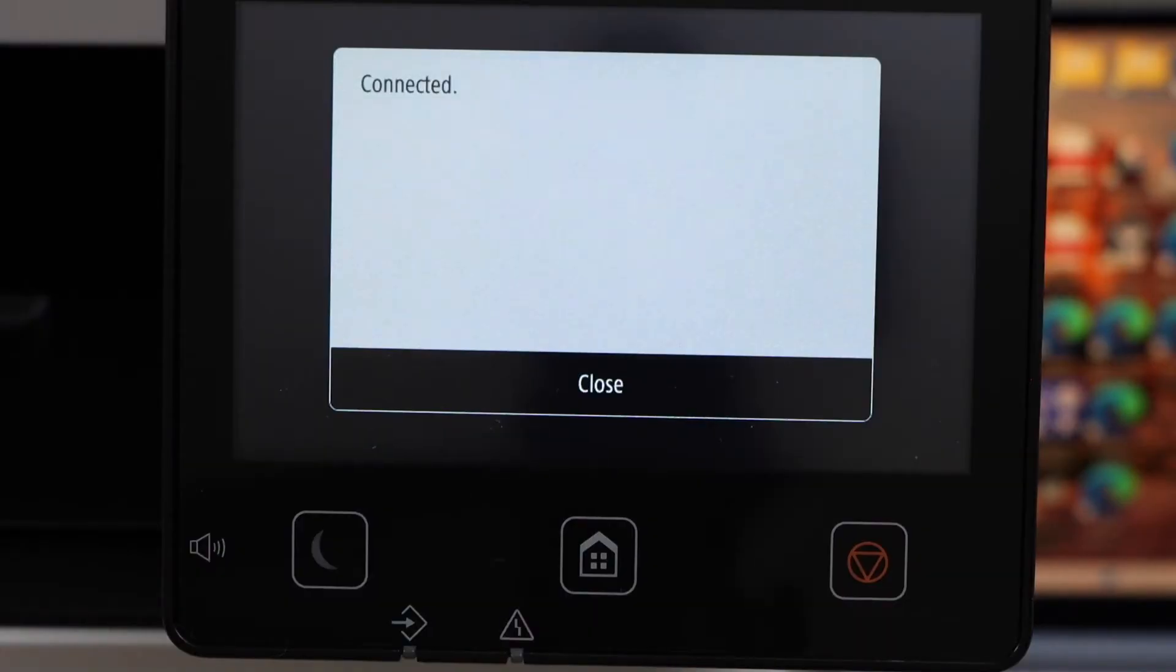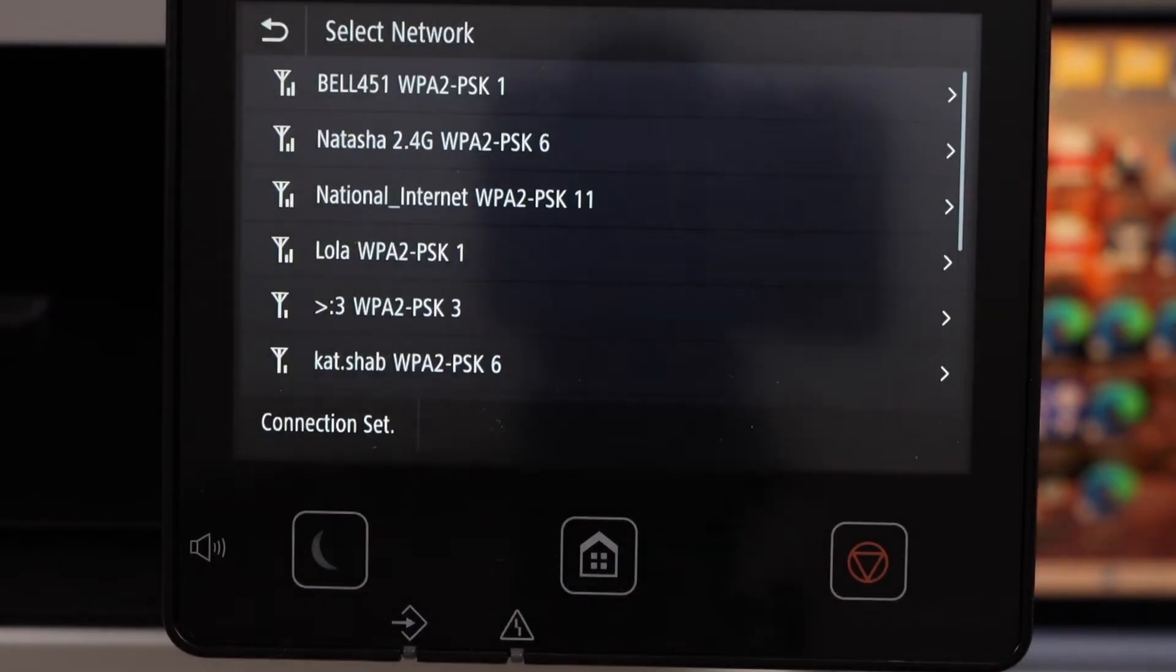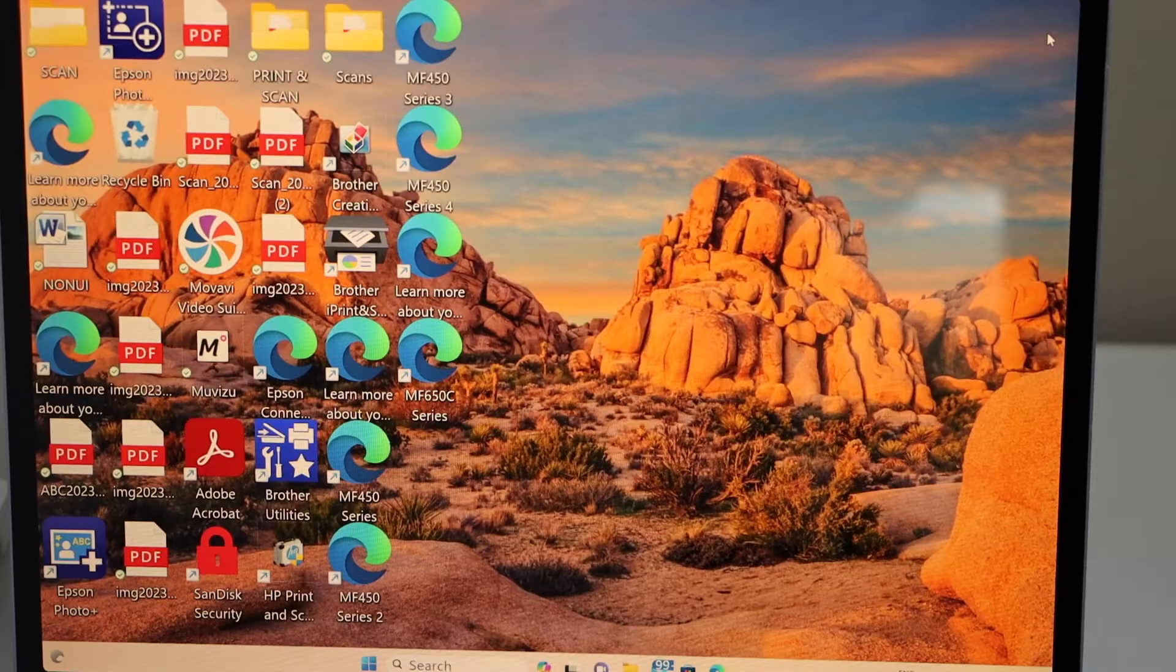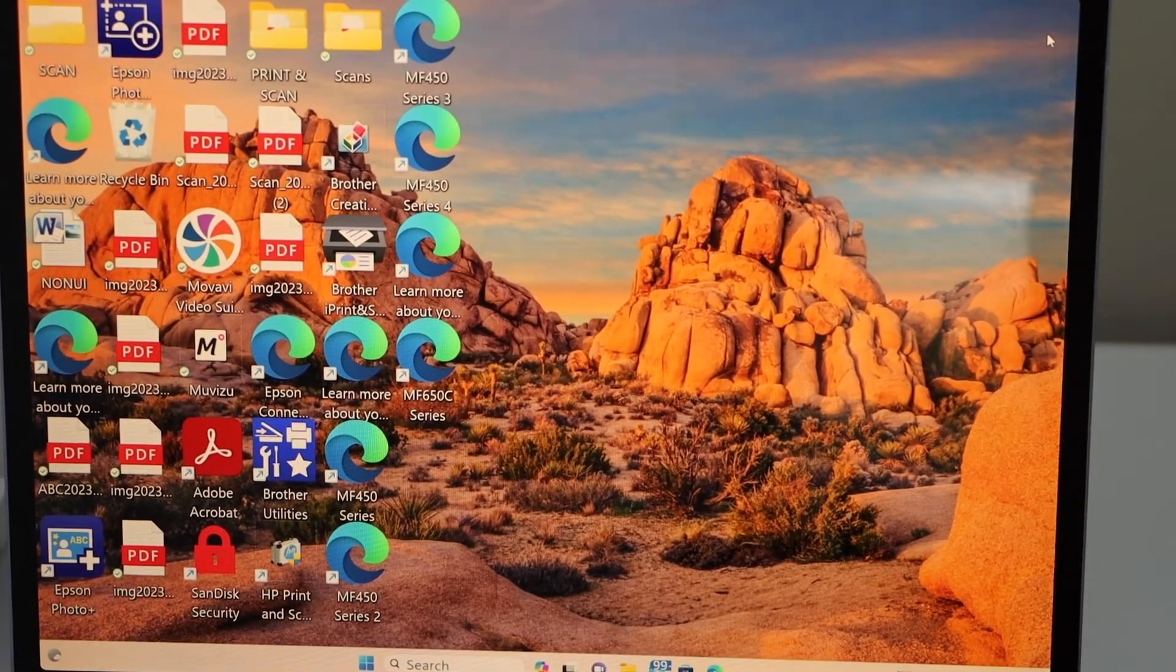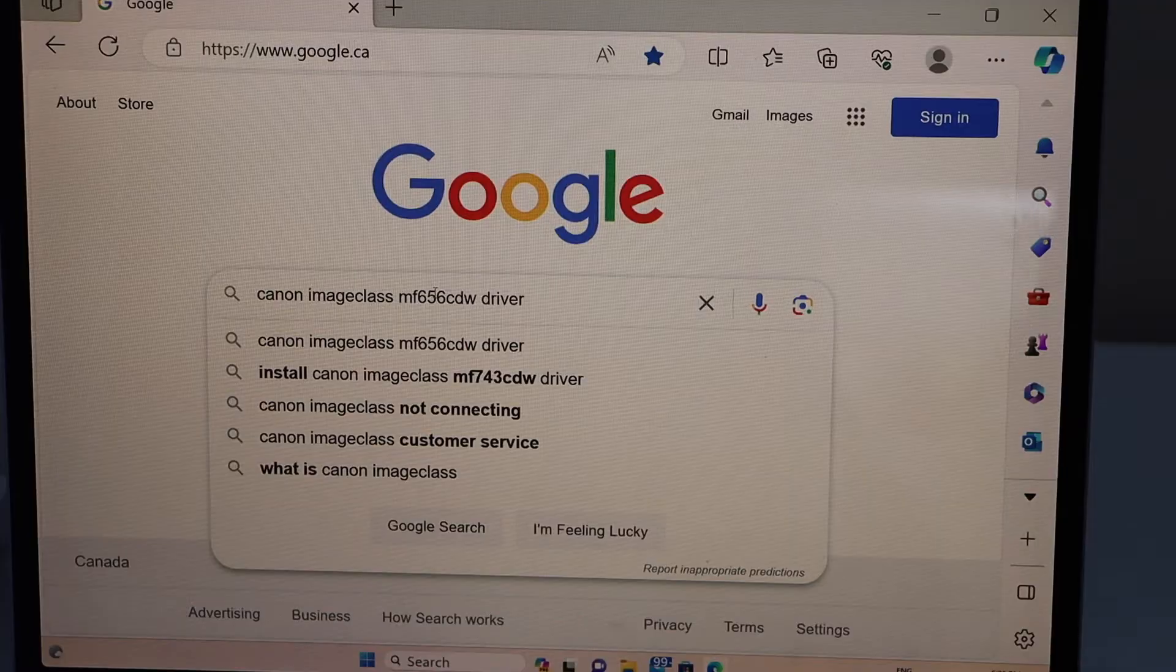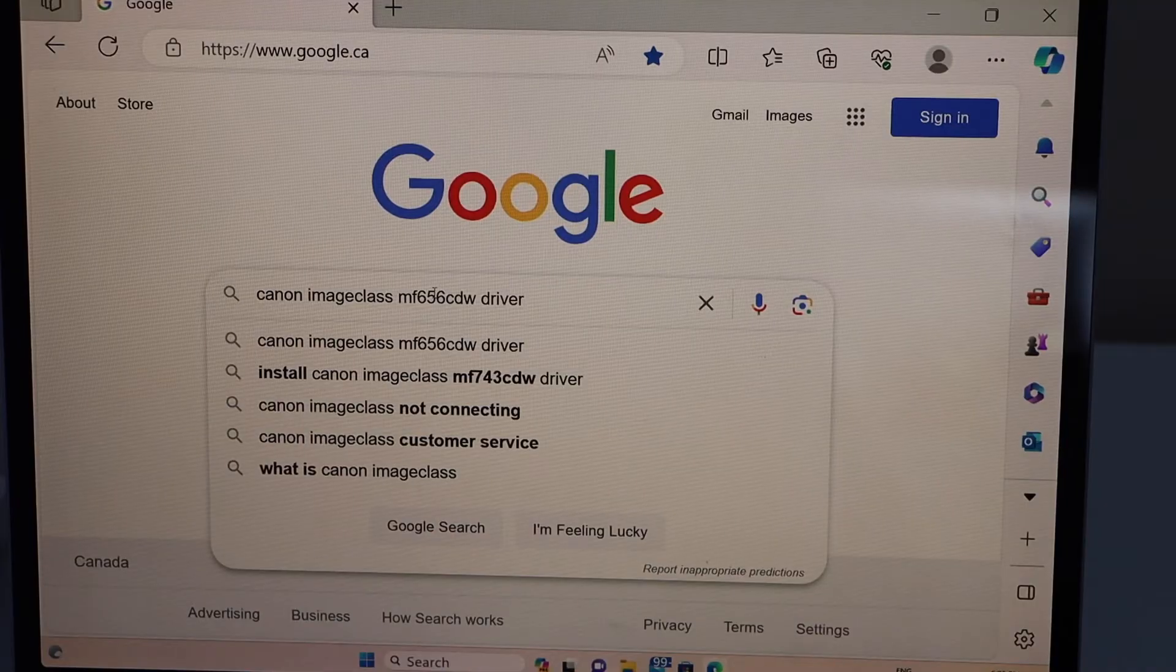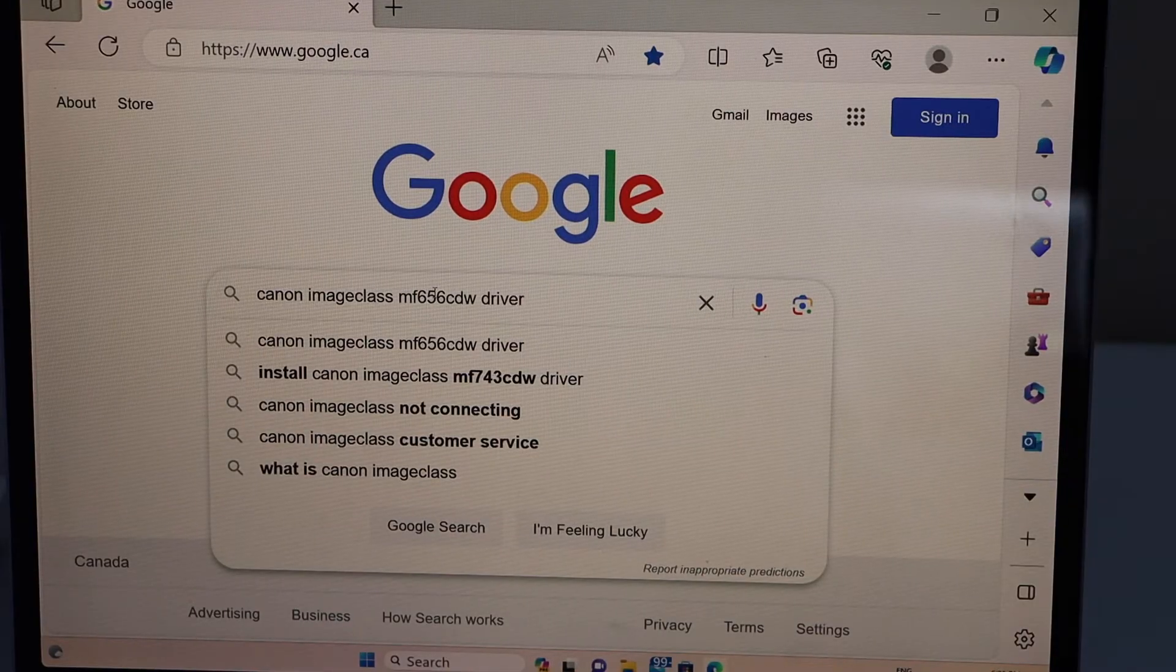Printer is connected, click close, press on the home screen. Go to your Windows laptop, open the web browser, type in Canon image class MF656CDW driver.